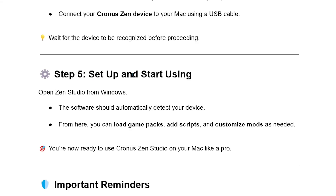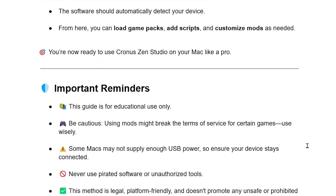Step 5: Setup and start using. Open Zen Studio from Windows — the software should automatically detect your device. From here, you can load game packs, add scripts, and customize mods as needed. You're now ready to use Kronos Zen Studio on your Mac like a pro.